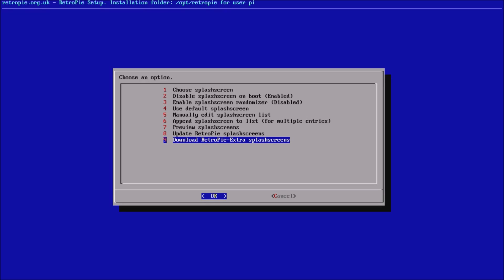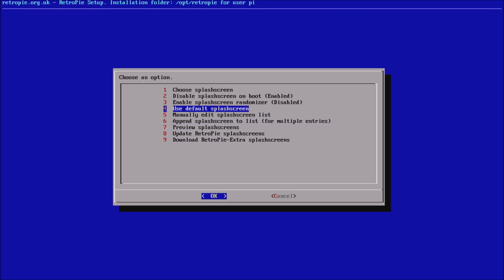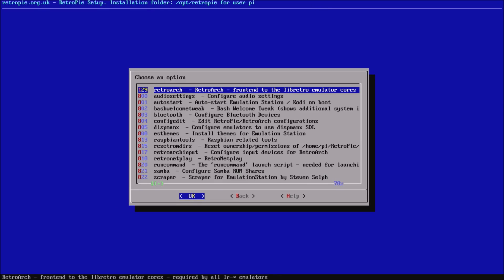The RetroPie extras repository contains all of the user-created splash screens from the last three or four years — all the really cool ones that Rukovic and others have made for all the title screens. So if you want extra splash screens to choose from, you can do that. You can also enable the randomizer to randomize them, and this works with videos too, so you can add video splash screens.